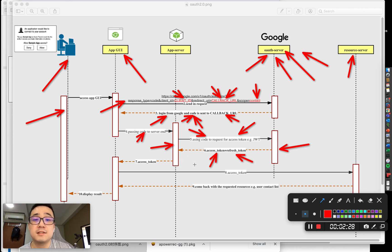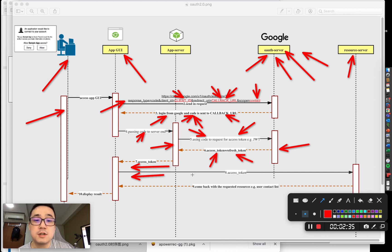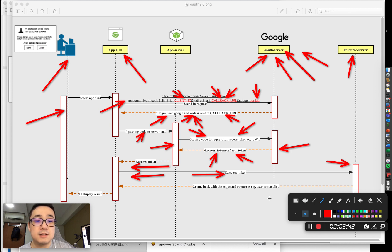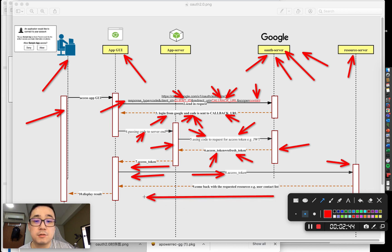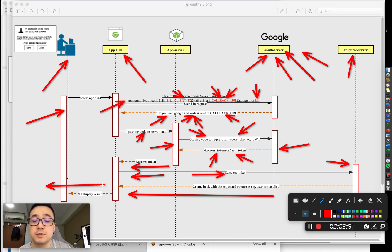The app server passes the access token to the app GUI. The app GUI sends the URL together with the access token to the resource server. The resource server comes back with the requested resources, for example, Google Photos or Google Contacts, and the user can view them.